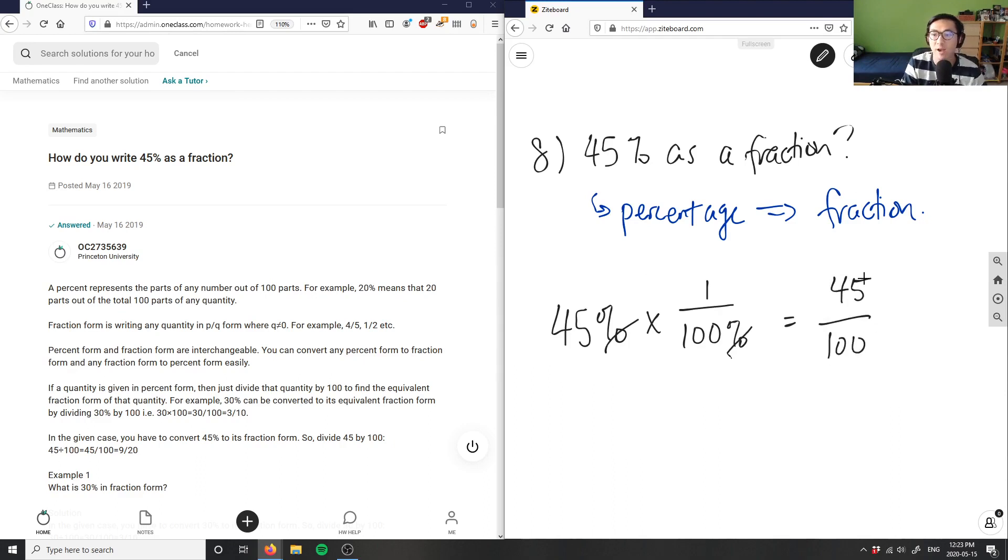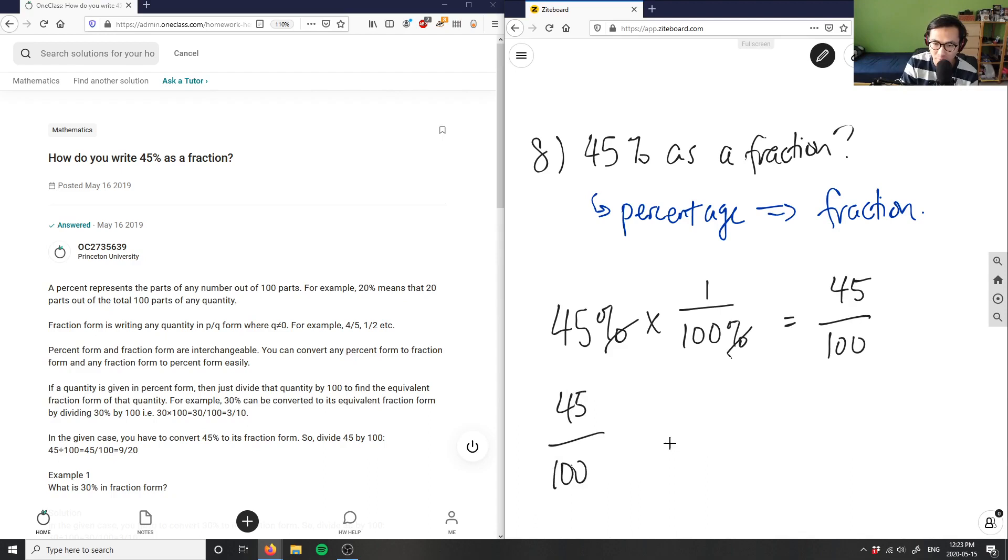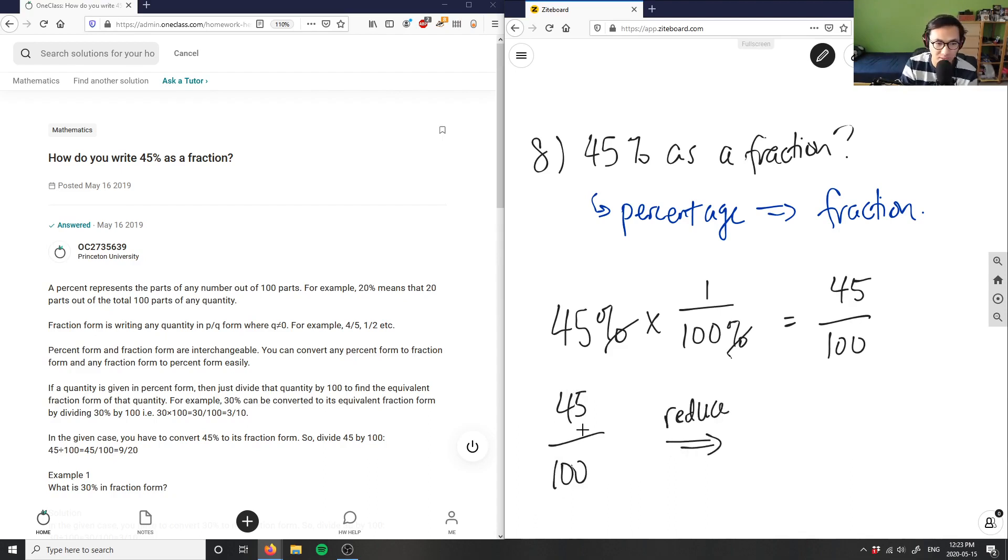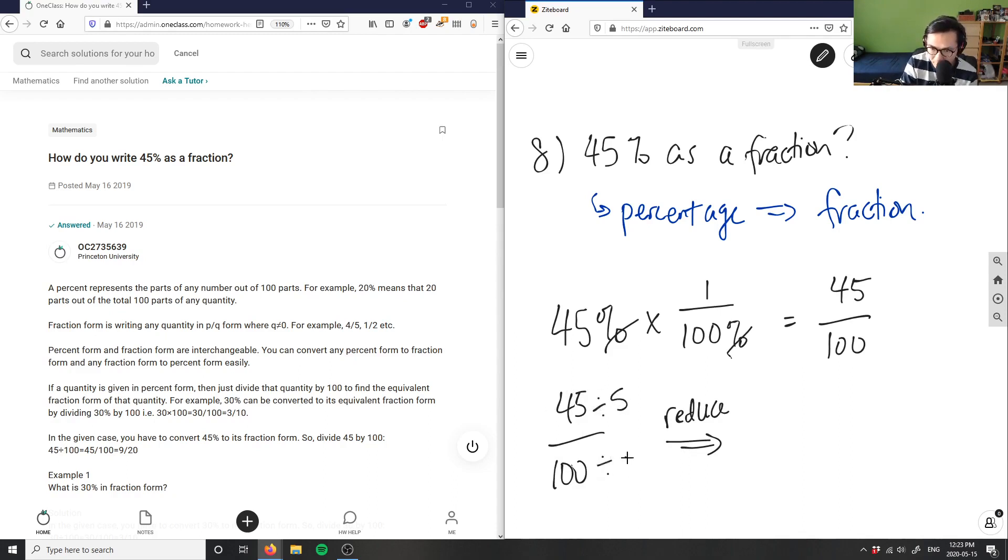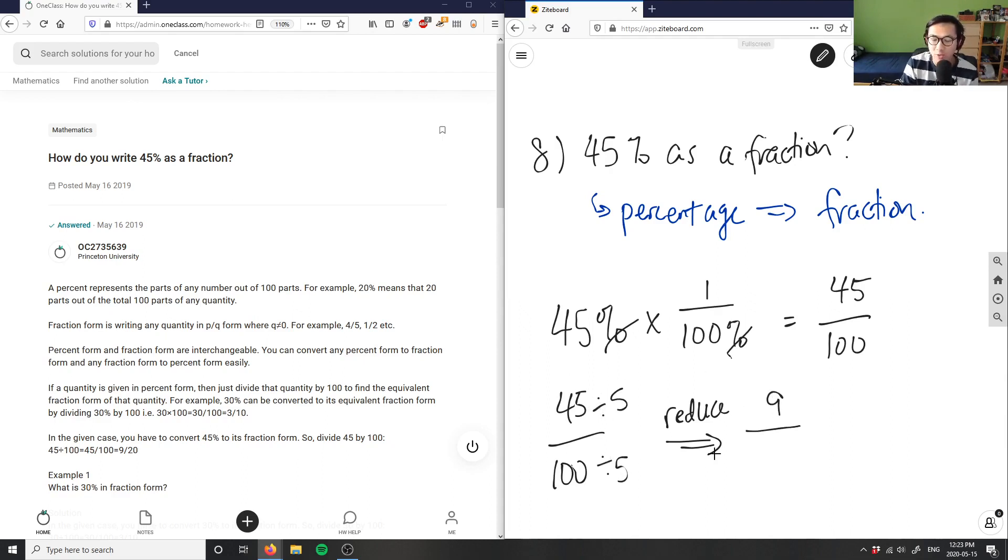And this is my fraction, 45 over 100. As you can see, I can reduce. The greatest common factor in this case is 5. So 45 divided by 5 is 9, and 100 divided by 5 is 20.